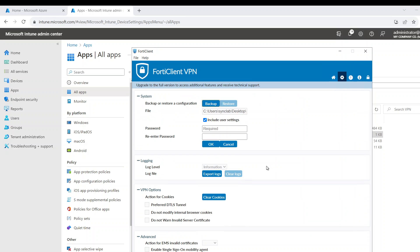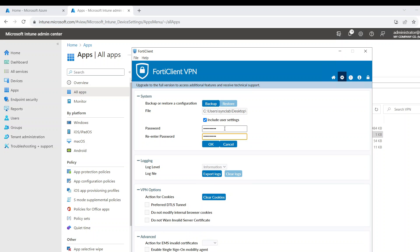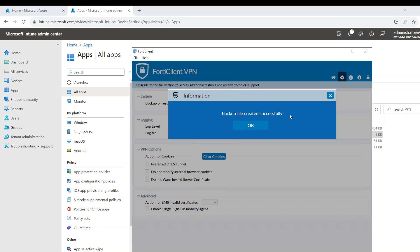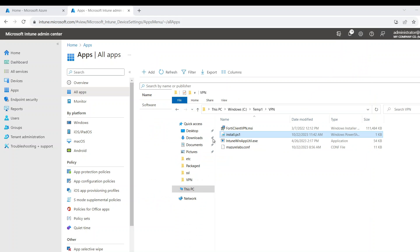I'm going to say save. It's going to ask me for a password. I'm going to call it Azure Labs and confirm it. And hit OK and basically the backup happened. So now I have the config file. It's on my desktop. I already have it here, so I moved it here. This is the file.